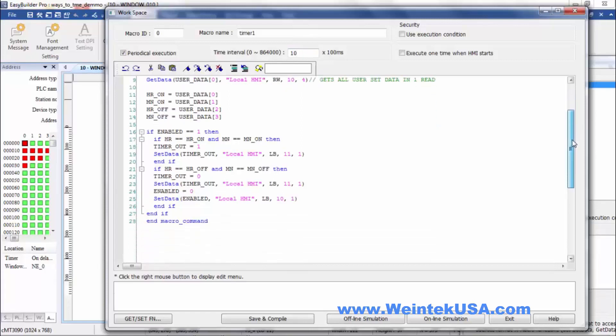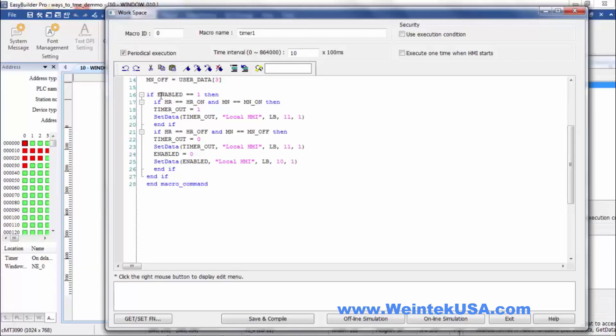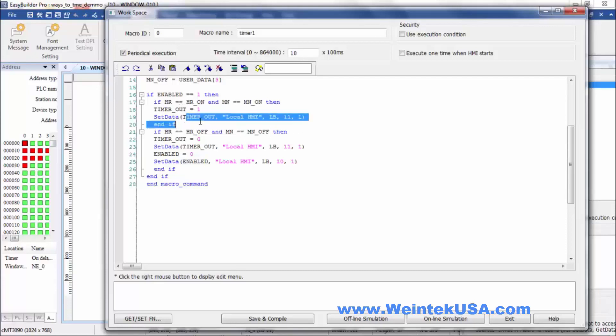And then we've also have our enable bit, LB10, that we're getting the state of that. We're periodically cycling this macro on a 1000 millisecond time cycle. So in the macro we've got all our data loaded into these objects here. So we're doing a compare and if statement, and if enable equals one, then we will go and we'll check the hour. If the hour equals our on hour set point and our minute equals the on minute set point, then we will set this bool value of timer out to one and write that value to LB11 here. That's our output bit.